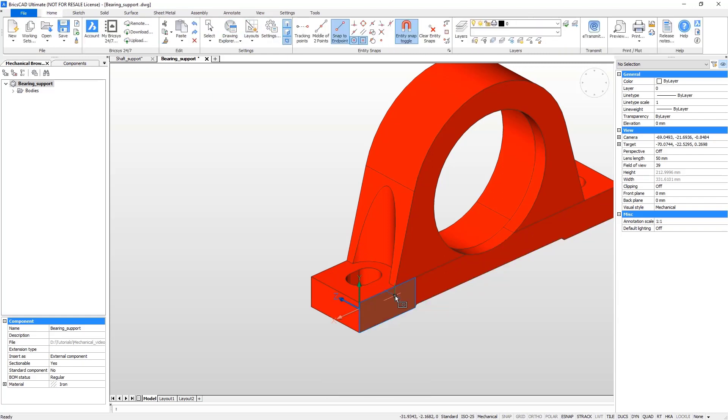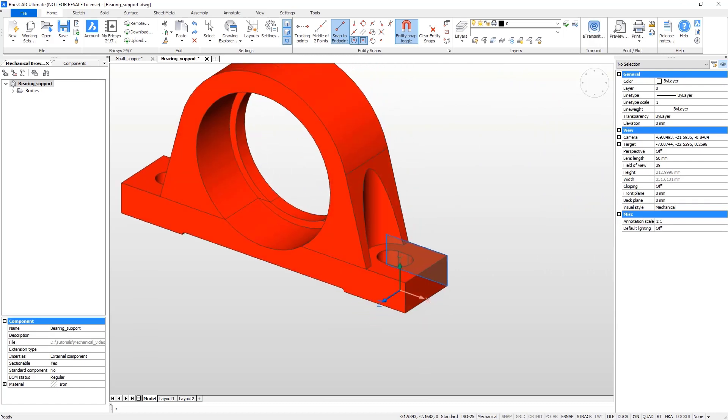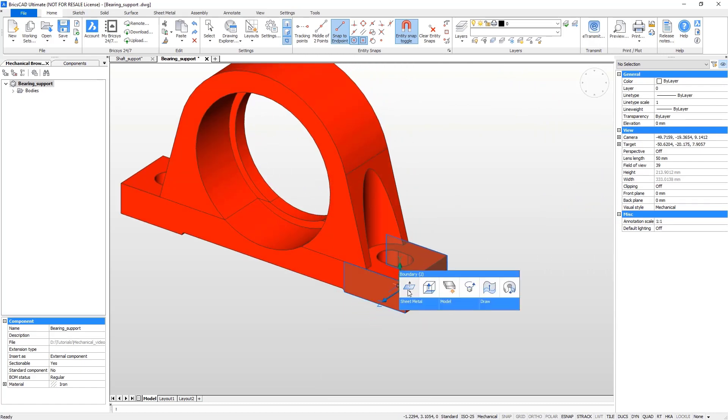With boundary detection switched on, extrude to increase the volume of material around the mounting hole.